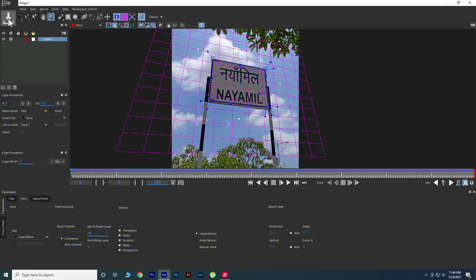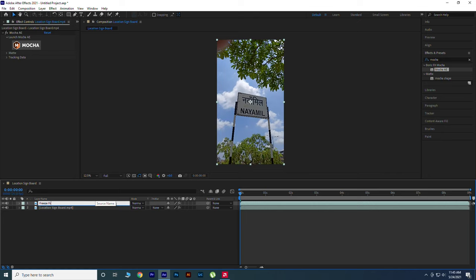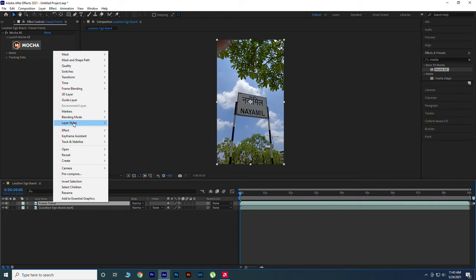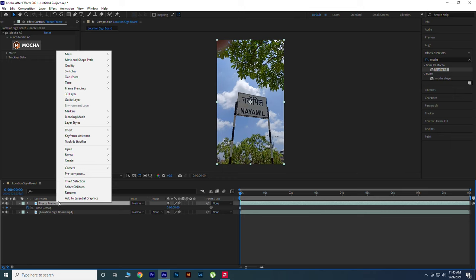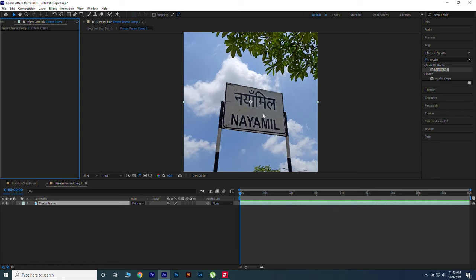Now duplicate your video layer and rename it Freeze Frame. Right-click on Freeze Frame Layer, go to Time and hit Freeze Frame. Again right-click and pre-compose it and move all the attributes into the new composition. Open Freeze Composition and remove Mocha from it. Now make a mask in it.